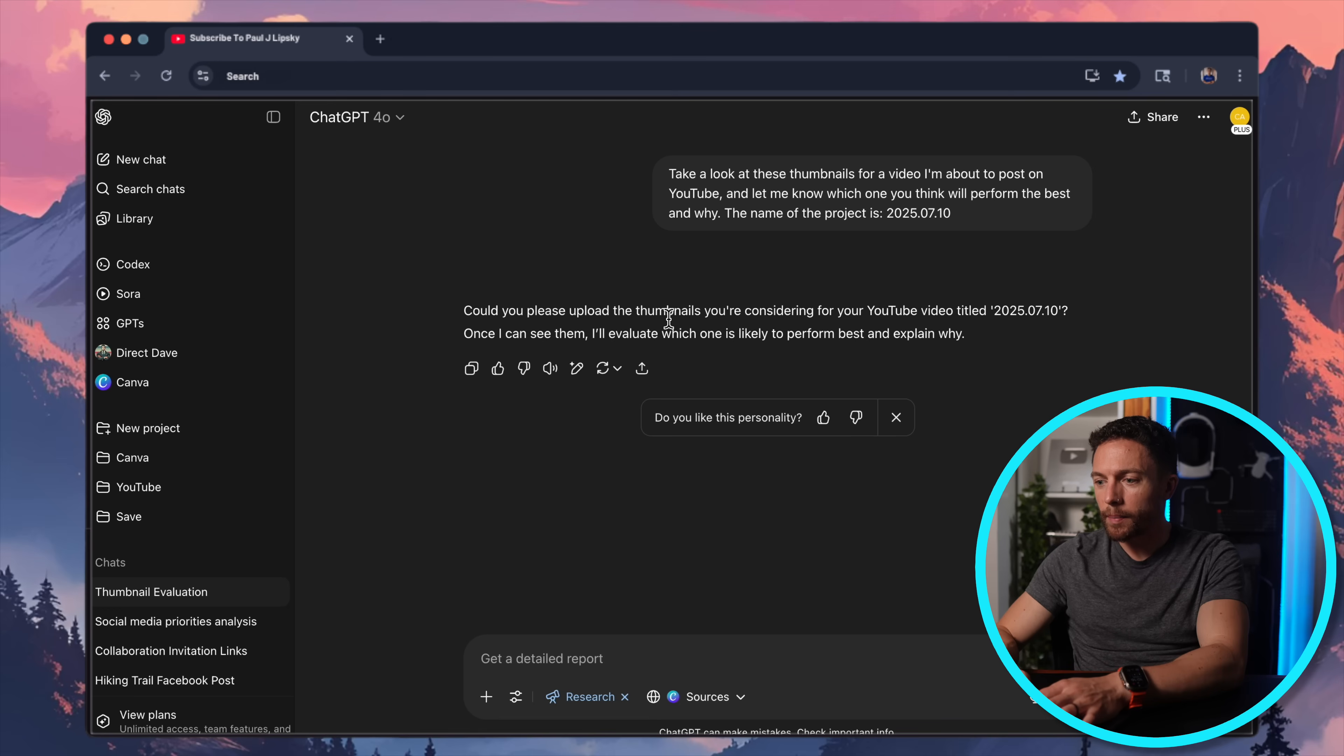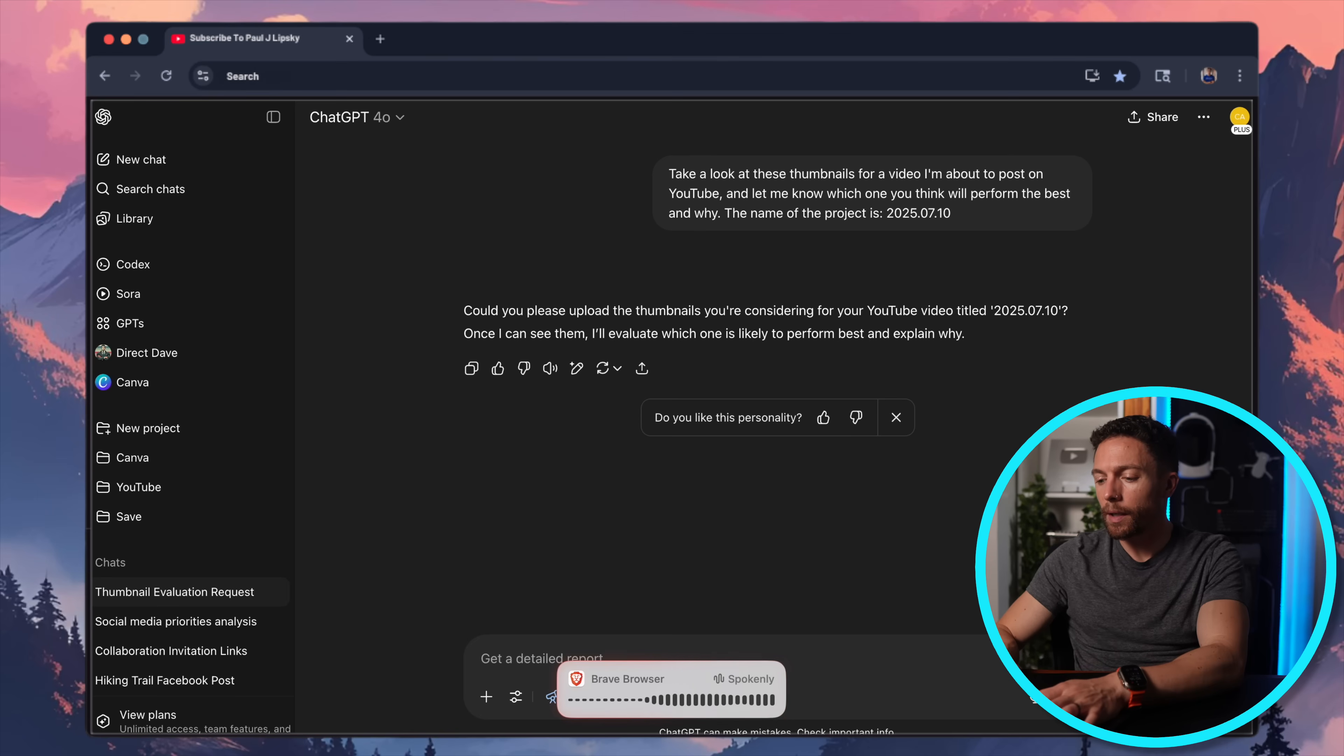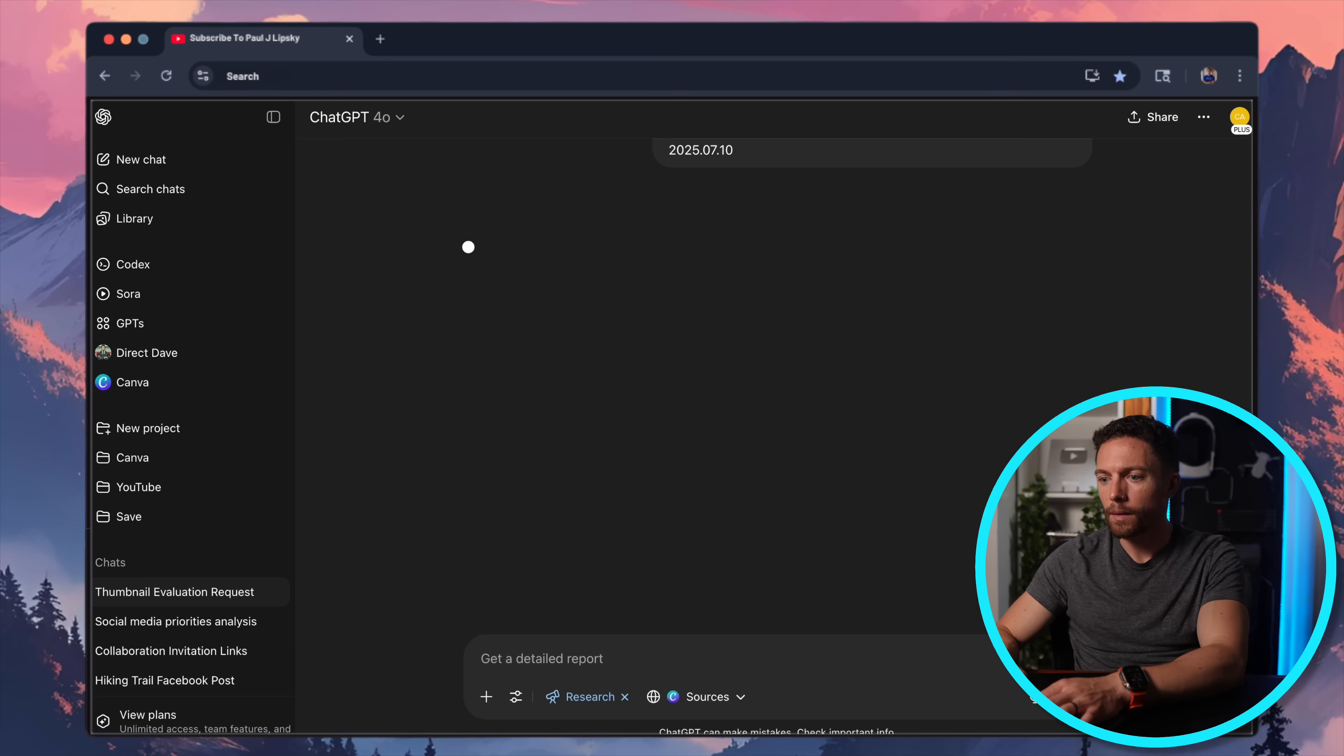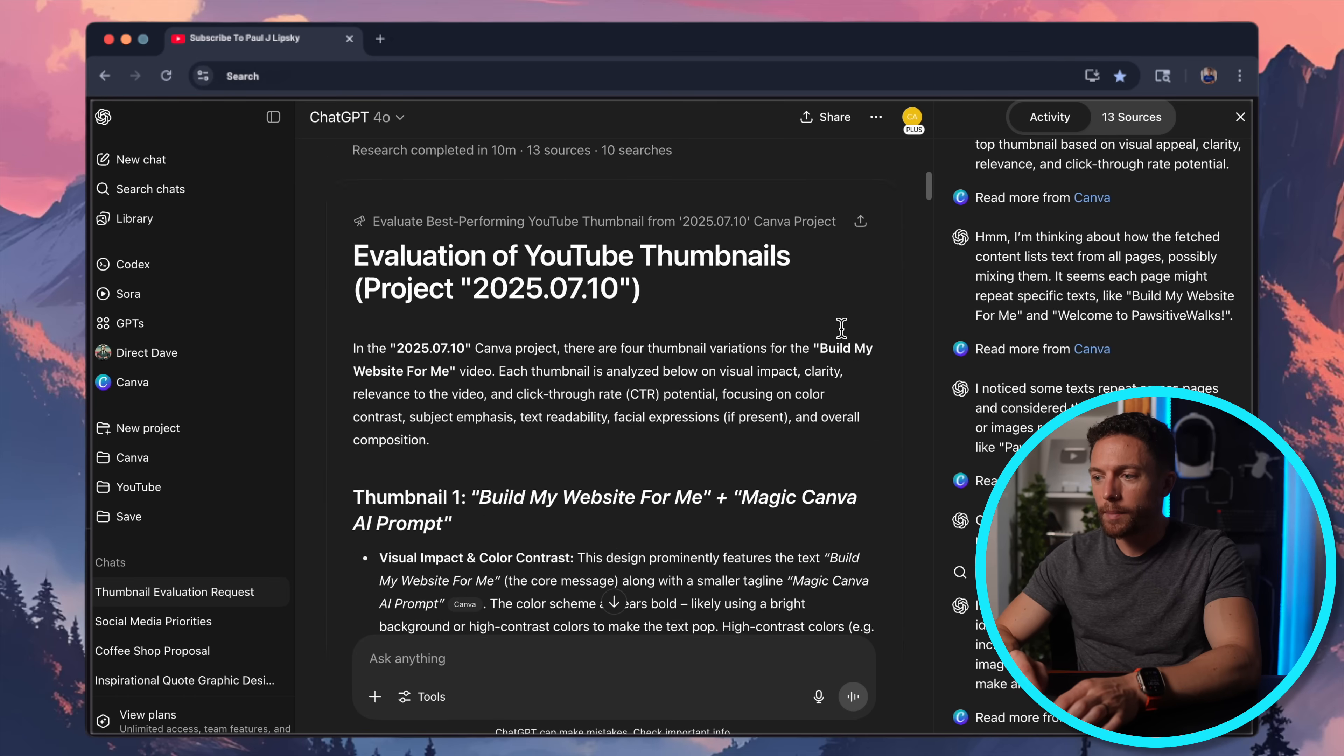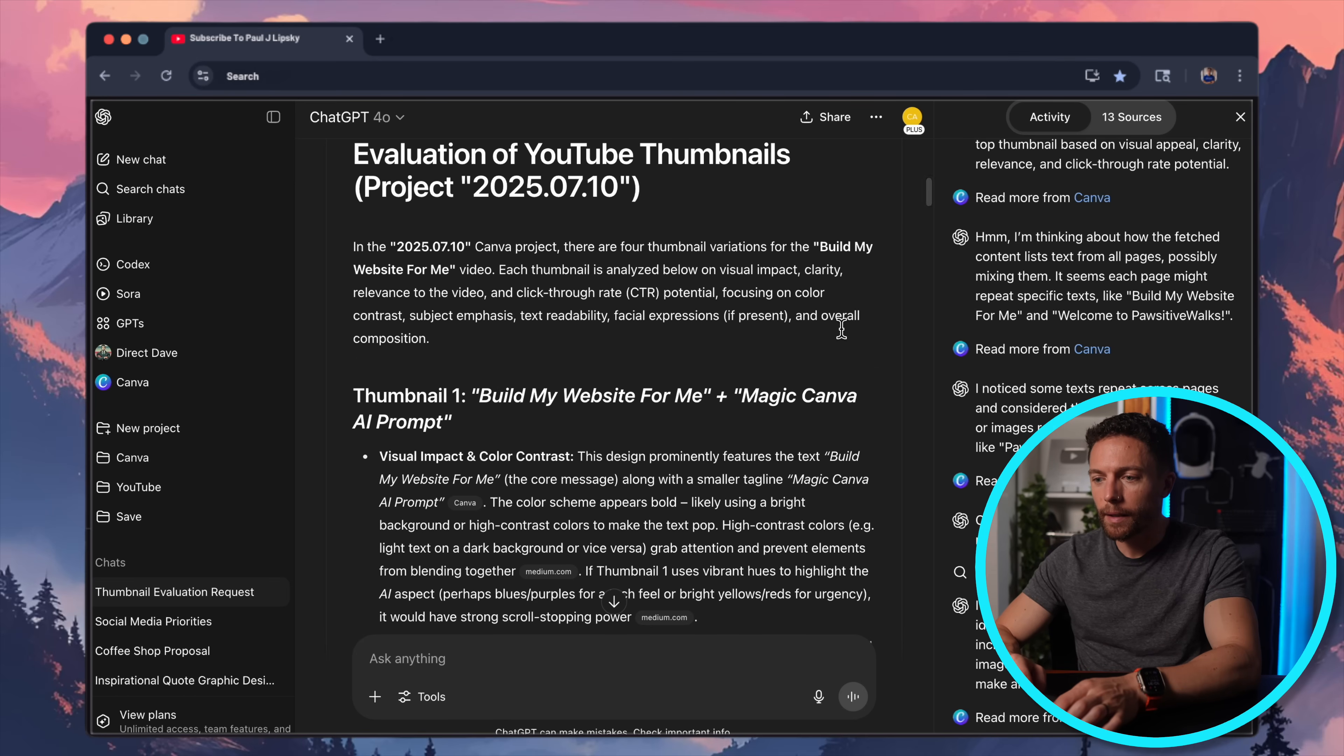So let's see what follow-up questions it's going to ask me. It says, can you please upload the thumbnails you're considering? No, I'll say the thumbnails. Let's do this. The thumbnails are on Canva. And the name of the project is, and I'll paste in the name again. So it's getting a little bit confused as to what I'm asking it. But now it seems to understand and it's going to start evaluating. All right, so here's ChatGPT's feedback. Let's take a look at it.